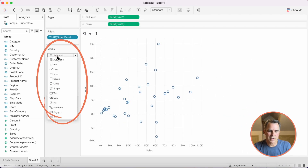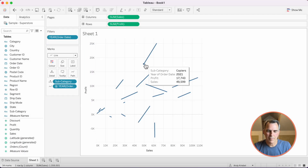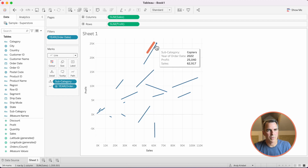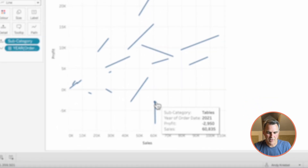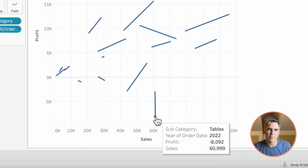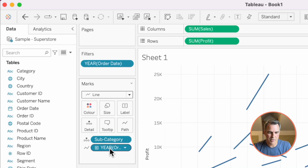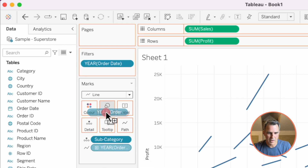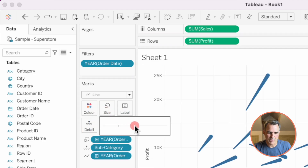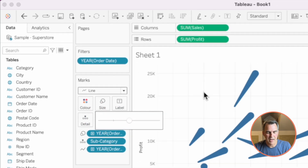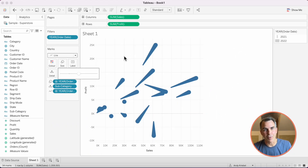Let's change our mark type to a line. Let's drag the year field to the path shelf. Now we can see that for copiers, 2021 connects to 2022, and for tables, 2021 connects to 2022. I like to make sure I can understand the direction these are going, so I'm going to duplicate the year field onto the size shelf. I'm going to click on size and increase the size a bit. Now you can see they kind of look like tadpoles.